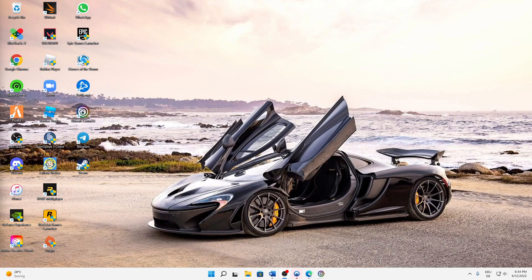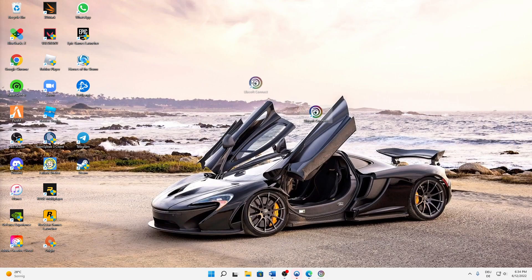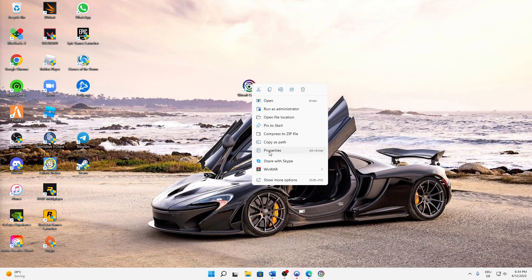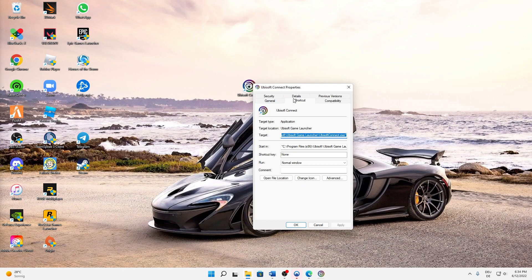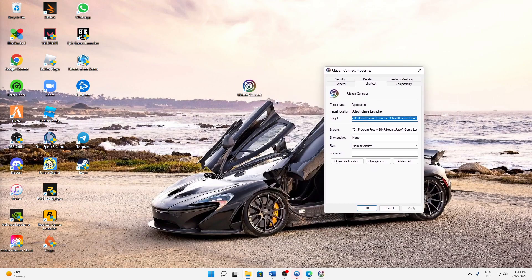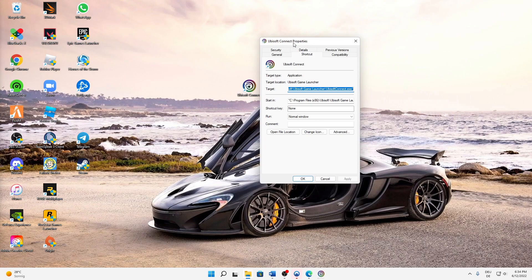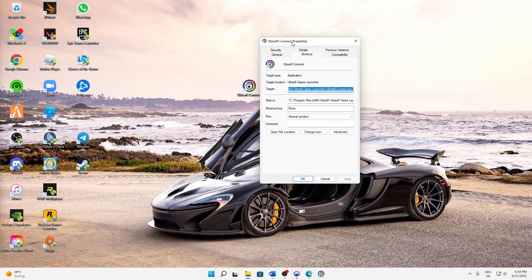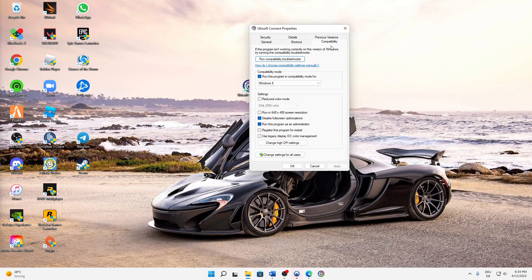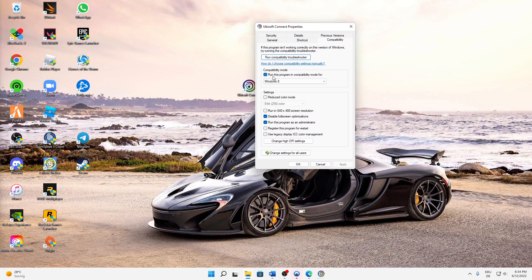First of all, you need to find your Ubisoft Connect desktop icon and then right-click on it. Head over to Properties—you can also press Alt+Enter, but it's easier to just select Properties. Then click on Compatibility, and here we need to set a few settings.